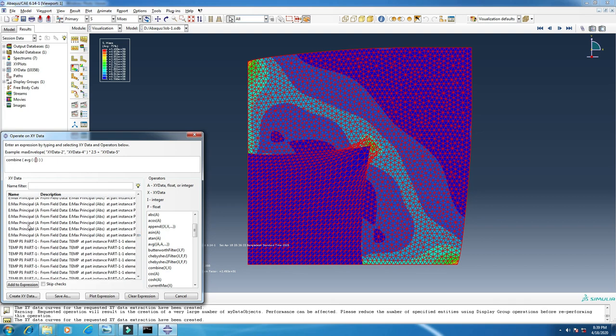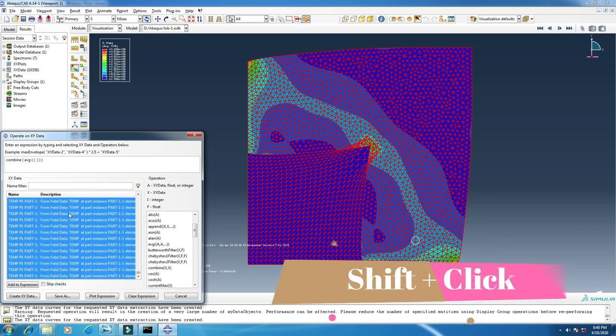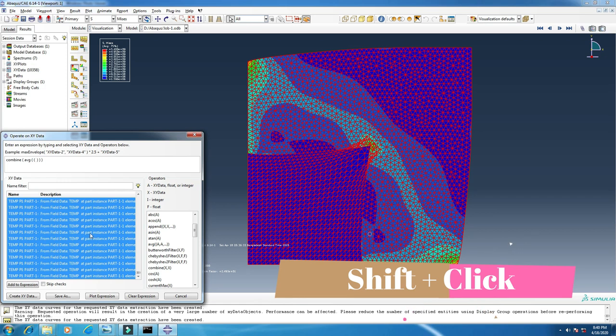Temperature here, this one. Click it and press and hold, go to the bottom of this, and then press and hold your shift key from the keyboard and click the last one, so it will select all the temperature data.